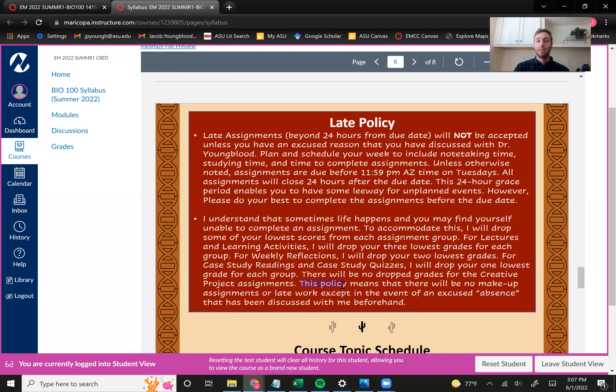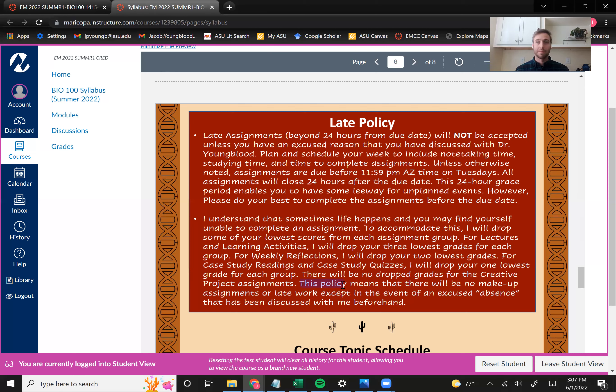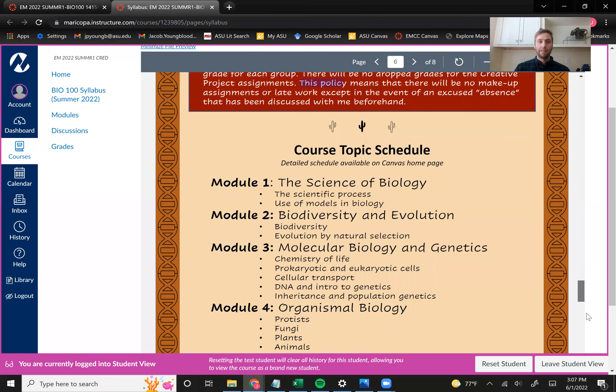So that kind of gives you some leeway. If you can't do an assignment, then you'll just be able to drop that assignment without a big impact to your grade. Lastly, there are no dropped grades for the creative project assignments. And so make sure that definitely make sure you're keeping up with that one. And then lastly, what this policy means is that there will be no makeup assignments or late work except in the event of an excused absence. And so if you can't get to the assignment, that's okay. It'll just be dropped. Your lowest grades will be dropped and no questions asked.